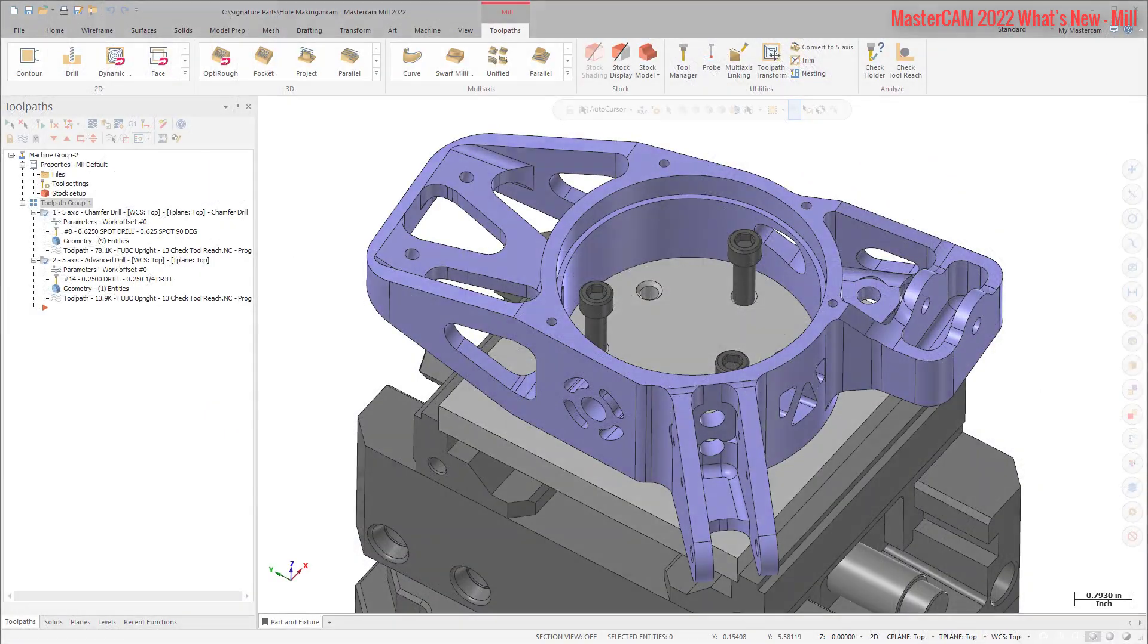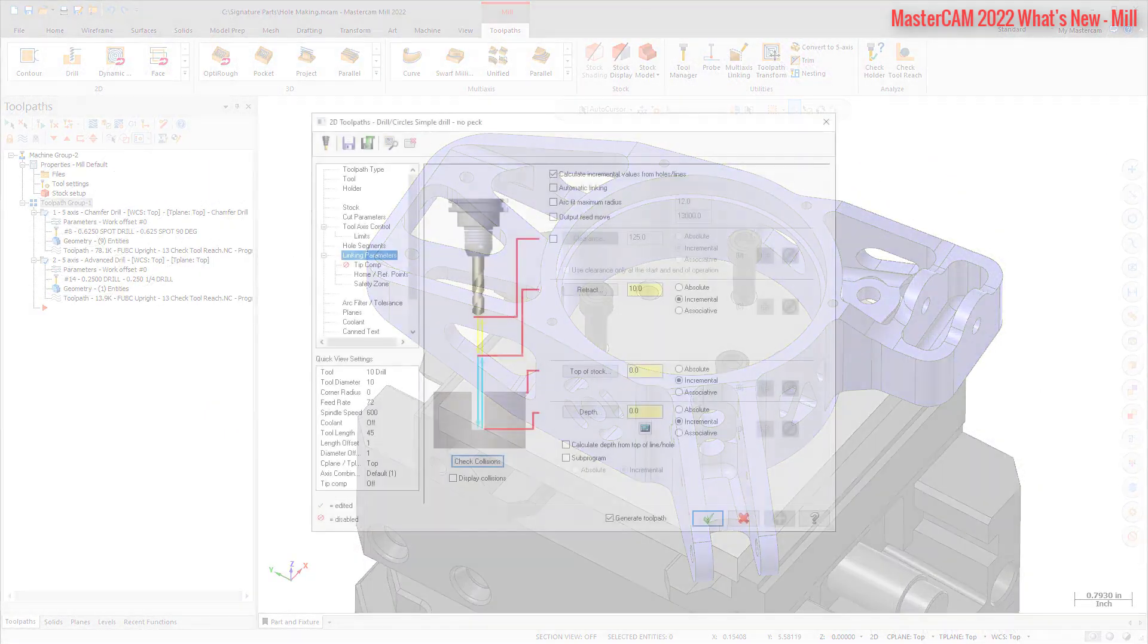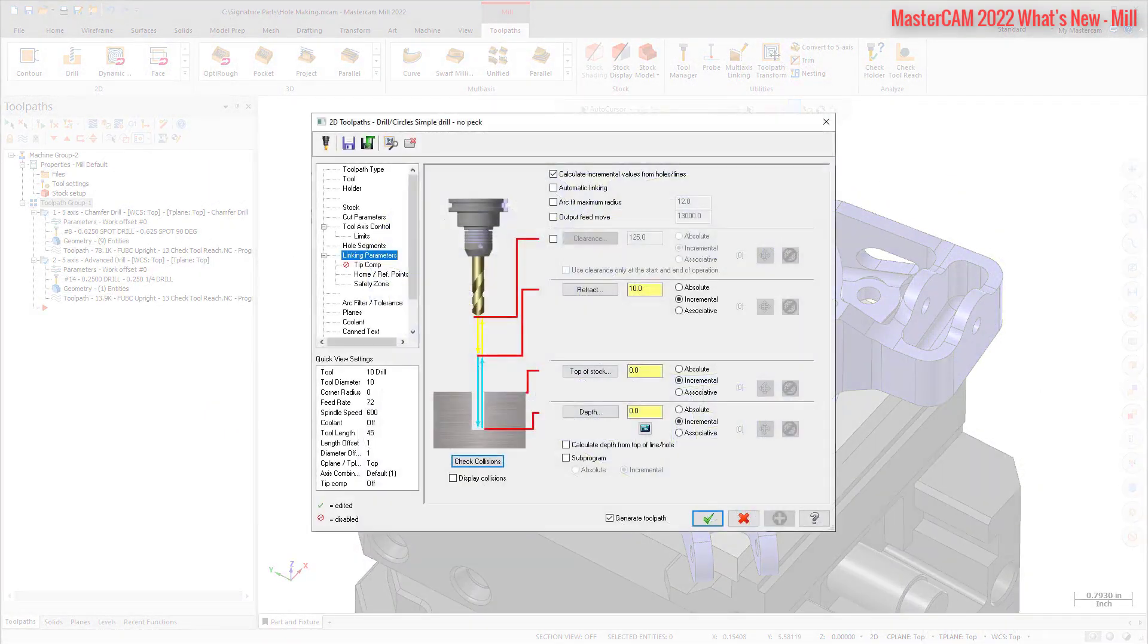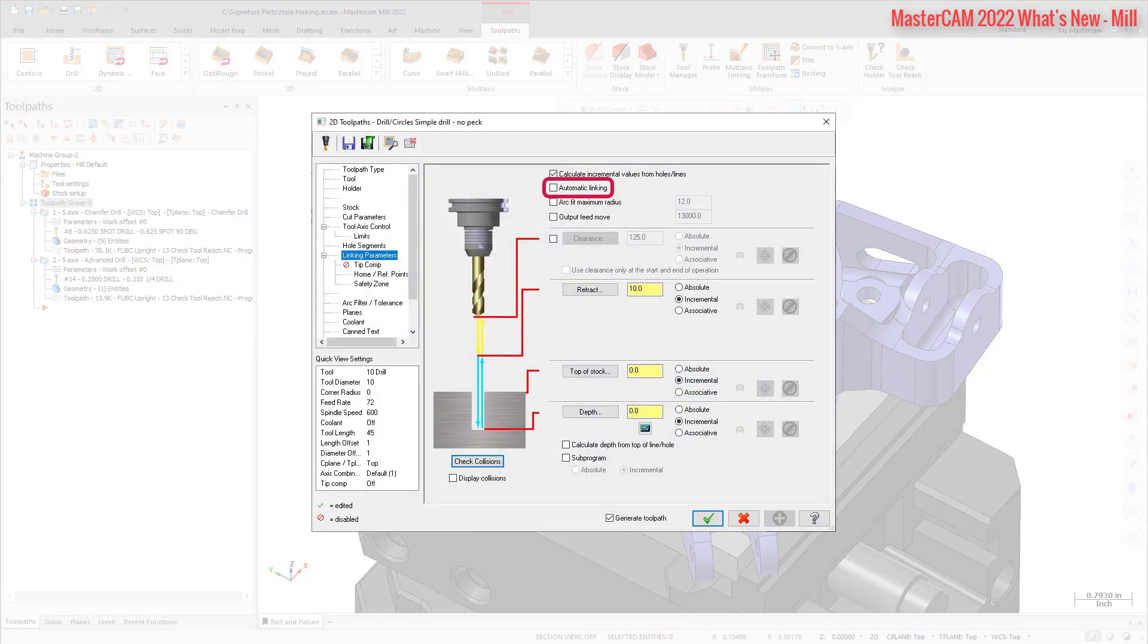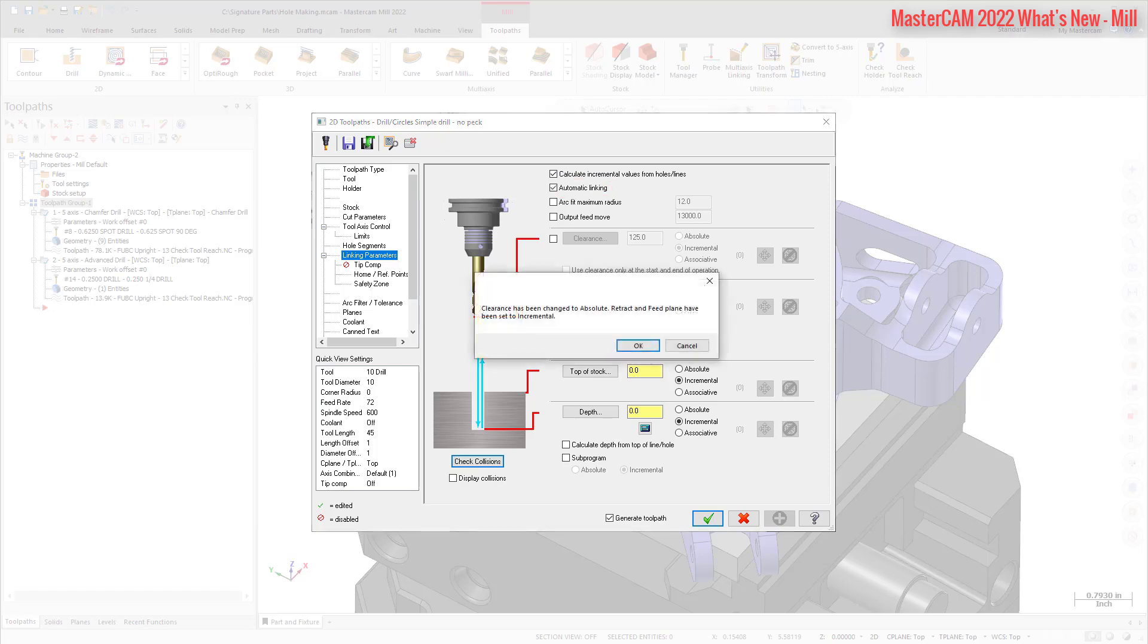A new option, Automatic Linking, is now available on the Linking Parameters page for hole making toolpaths. When selected, Mastercam modifies your clearance, retract, top of stock, and depth parameters to avoid collisions with the solid model or the selected avoidance geometry.